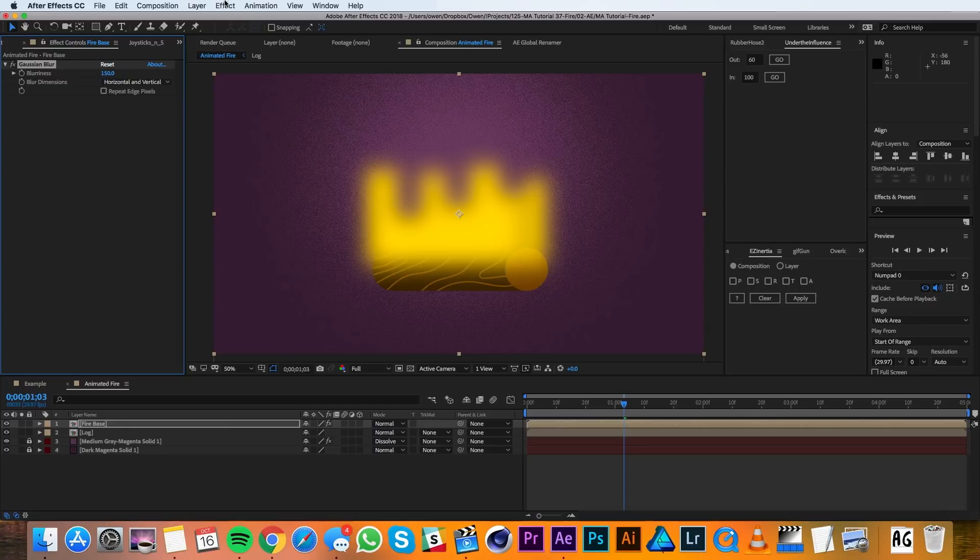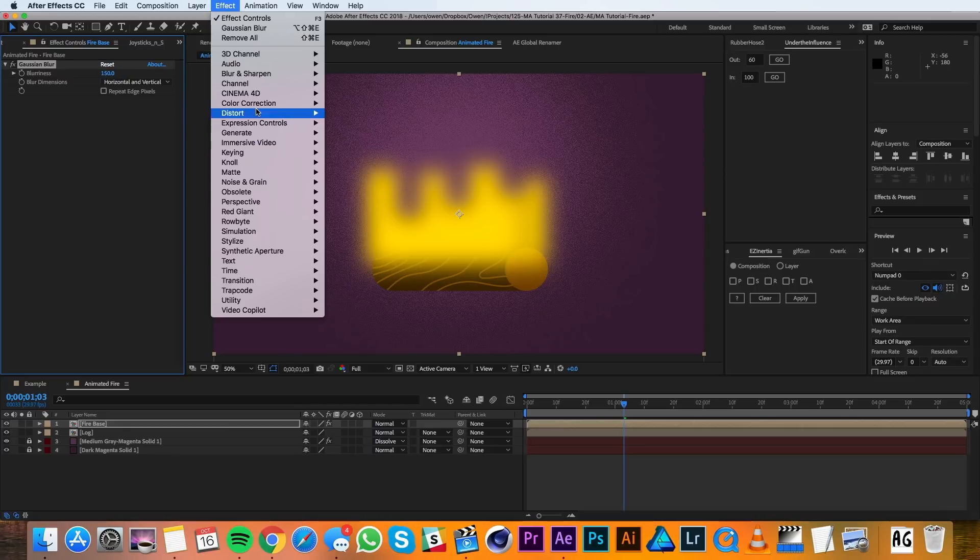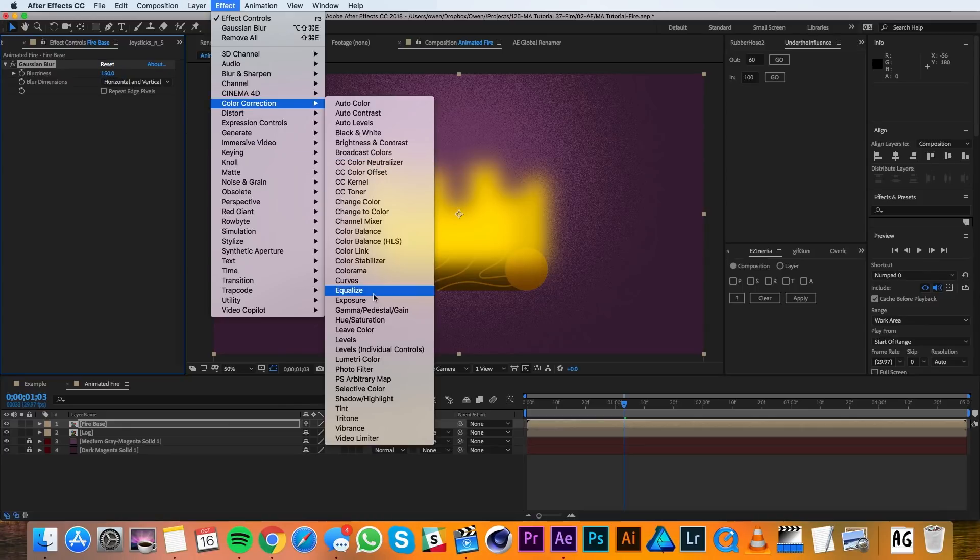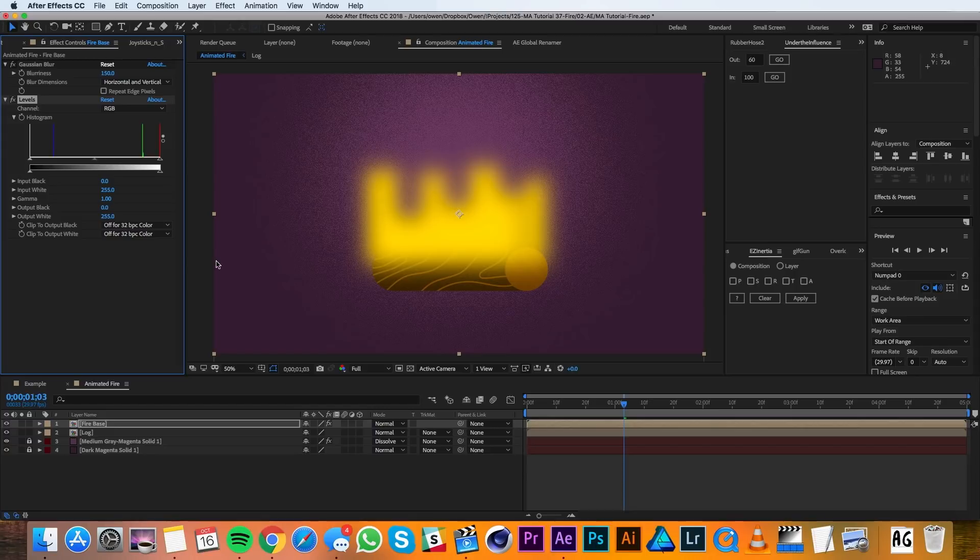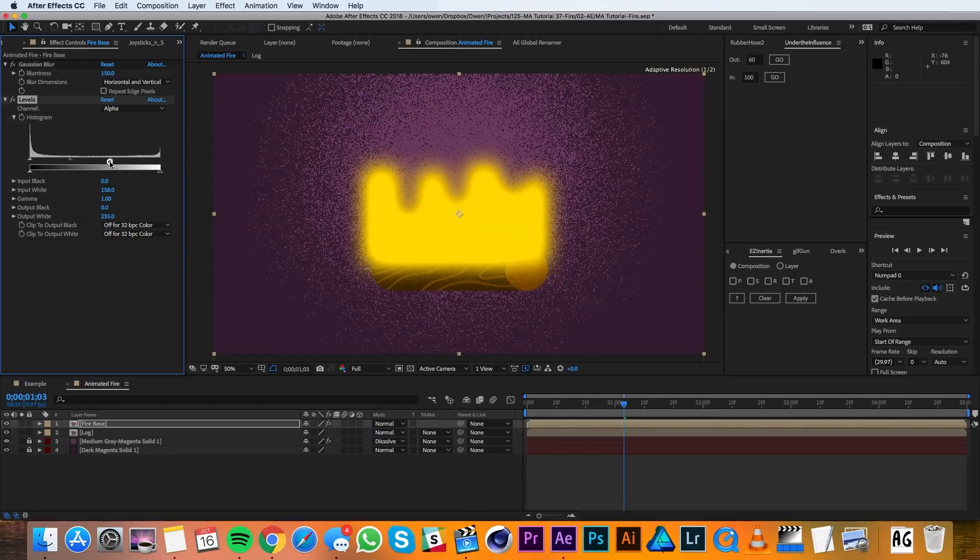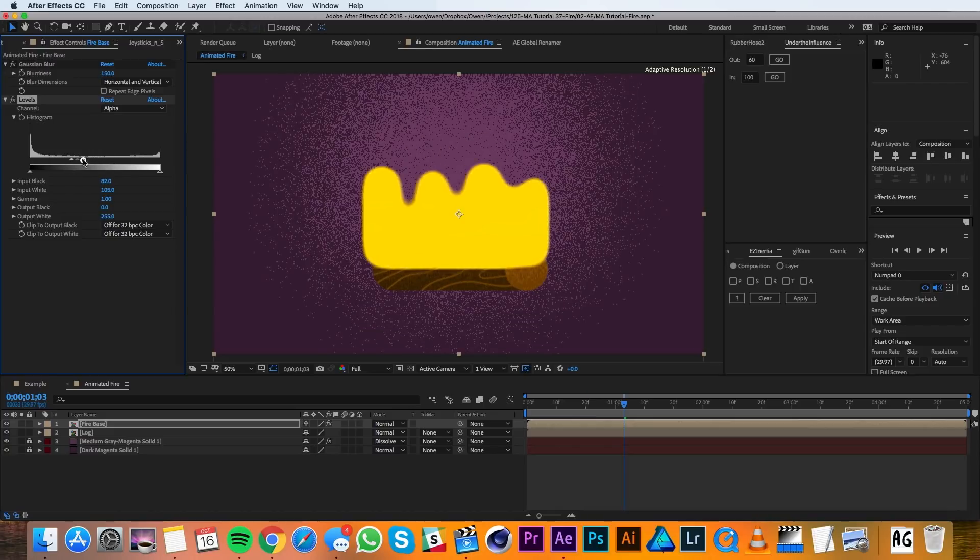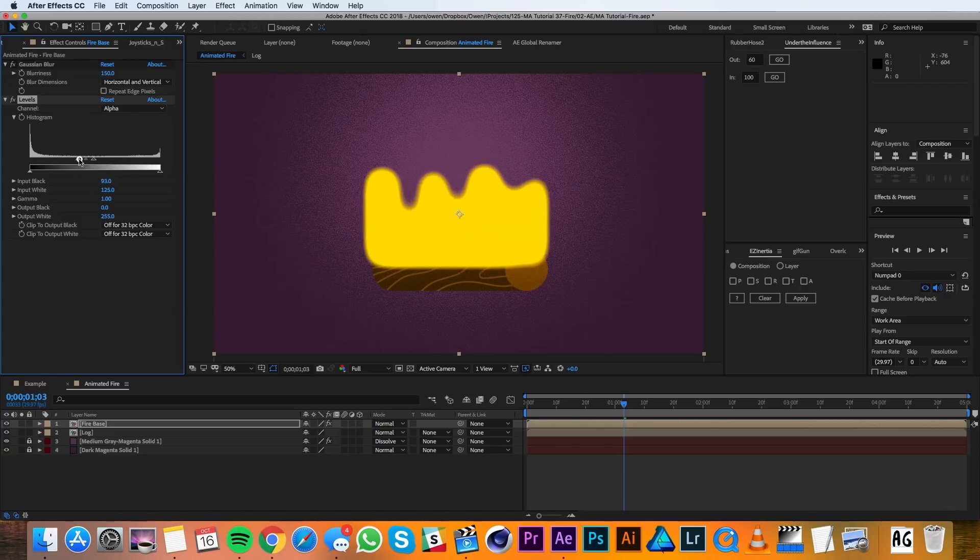Then I'll go up to Effect, Color Correction, Levels. And I'll drop my channel to Alpha and then I'll start crushing these values in. This process turns those rectangular bars into a nice organic shape.